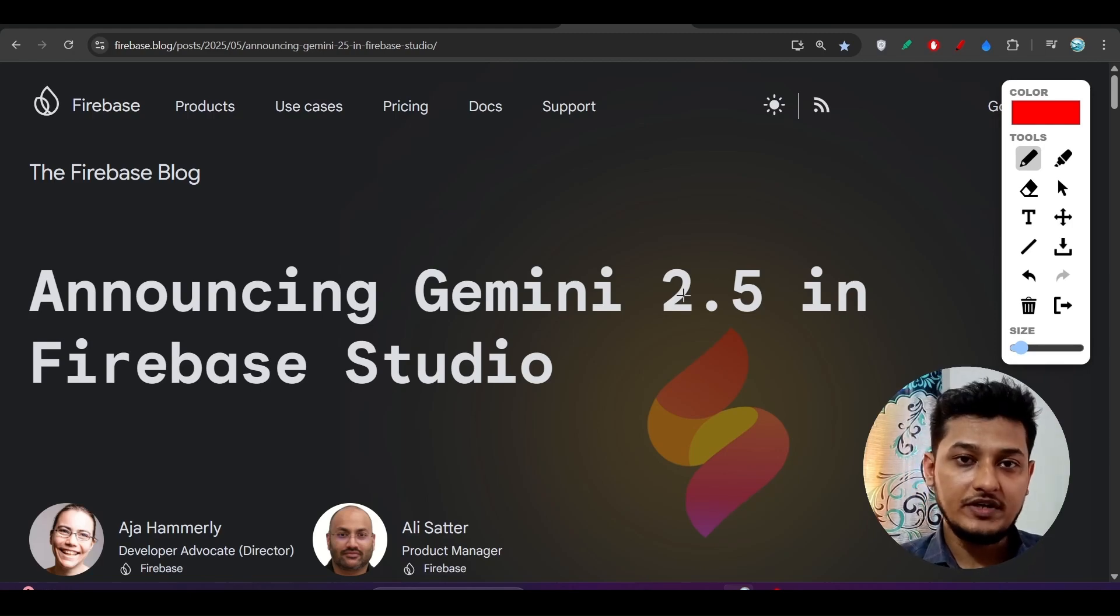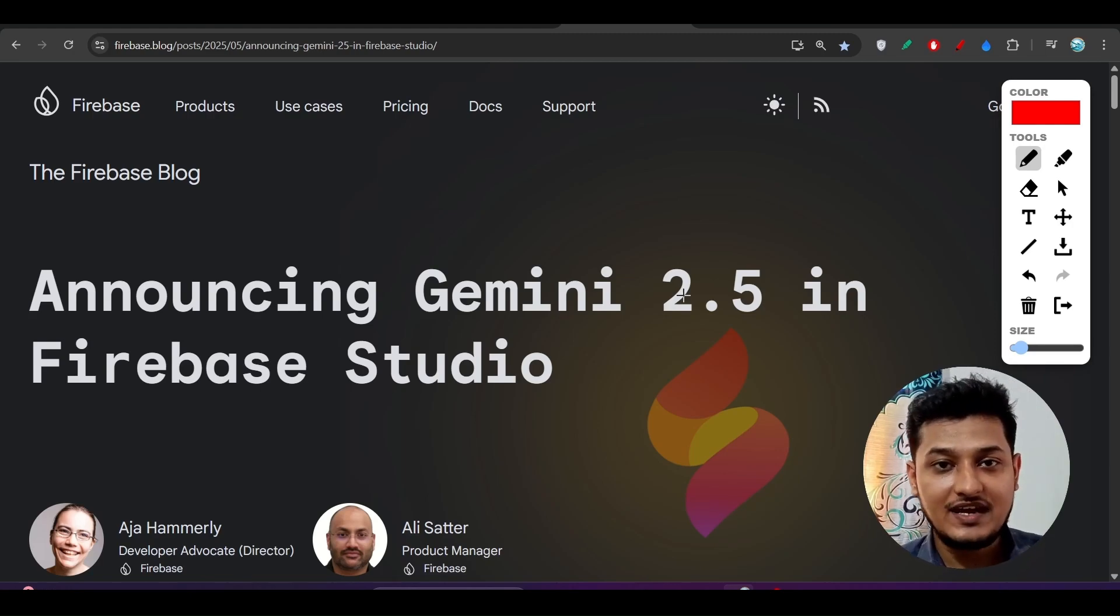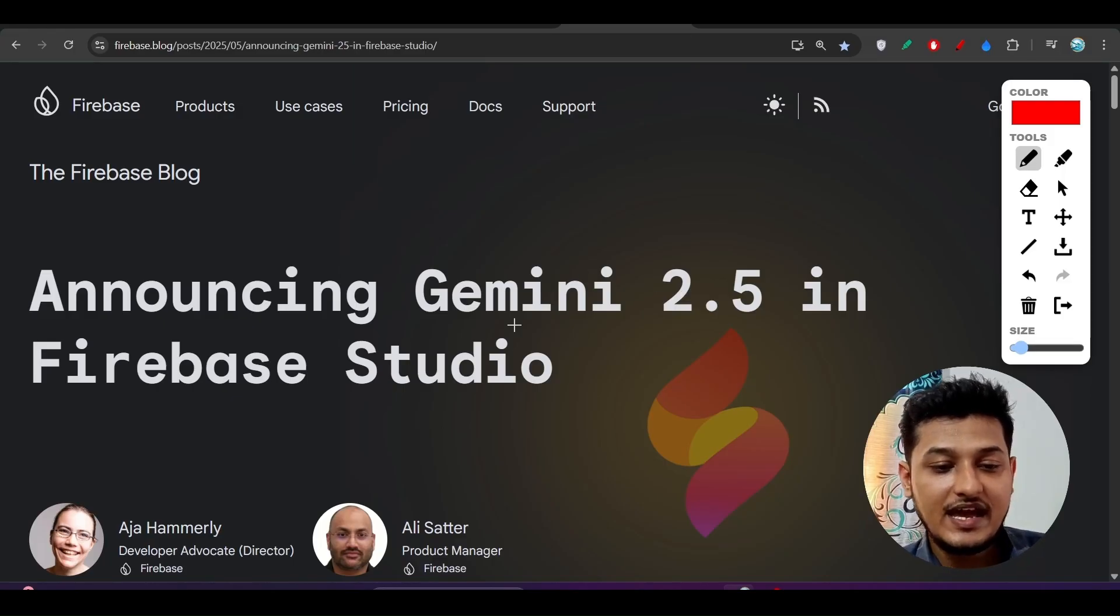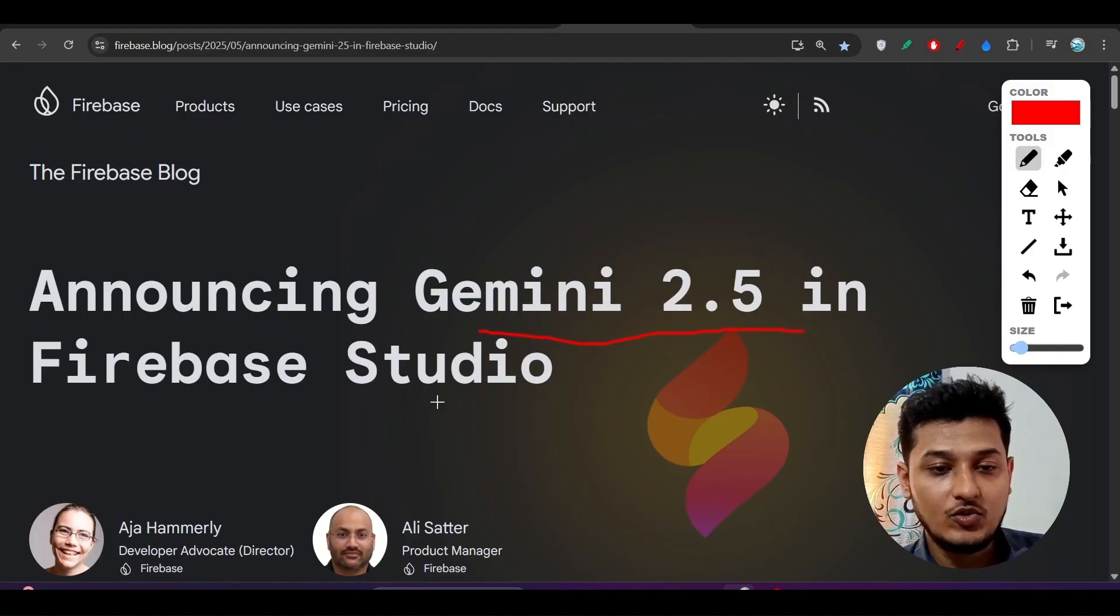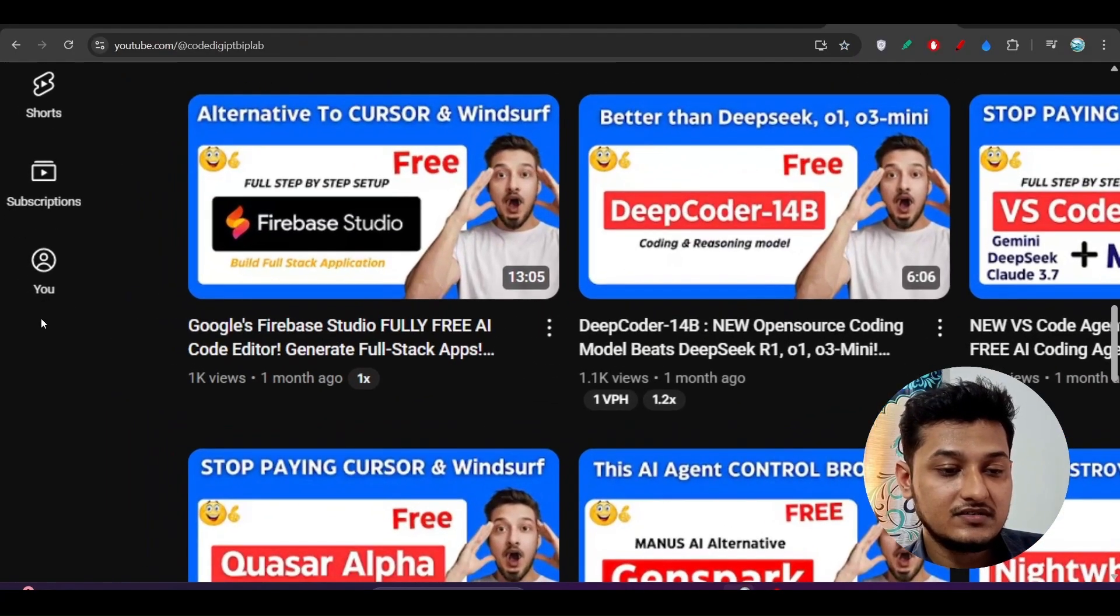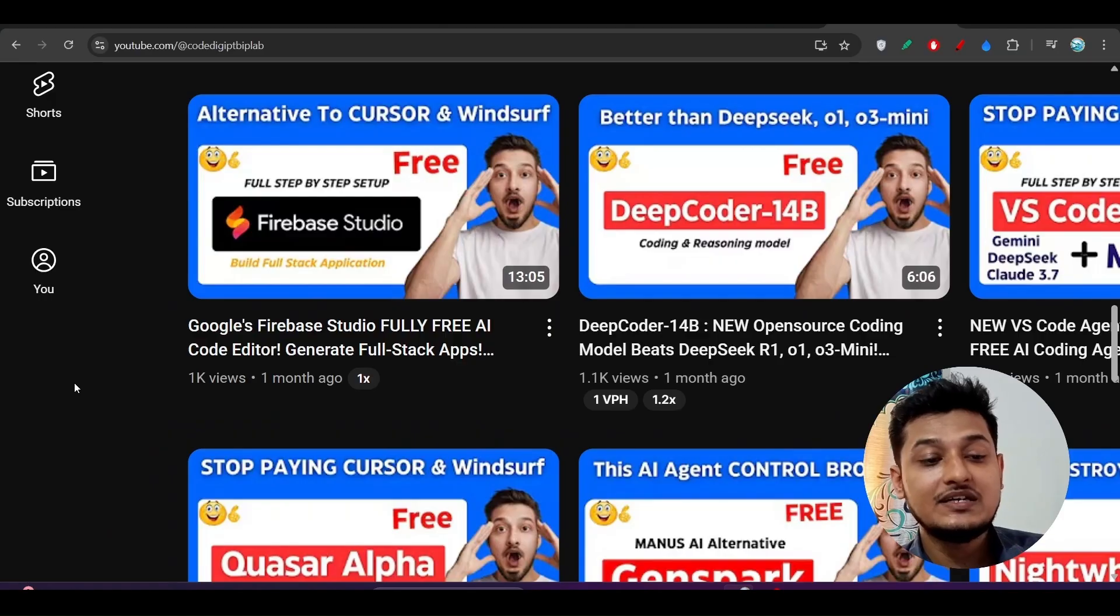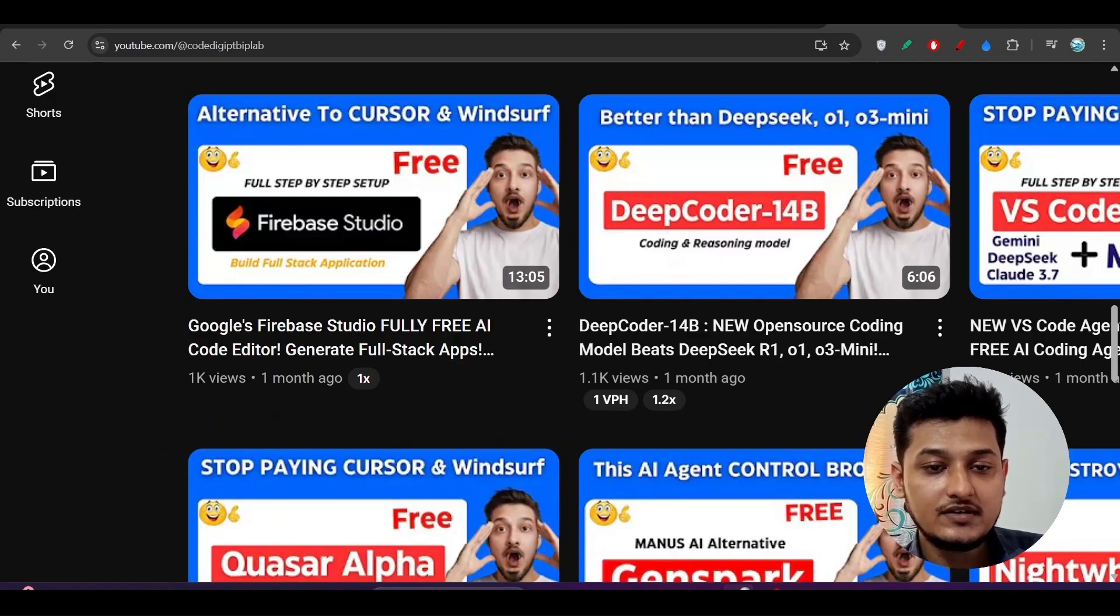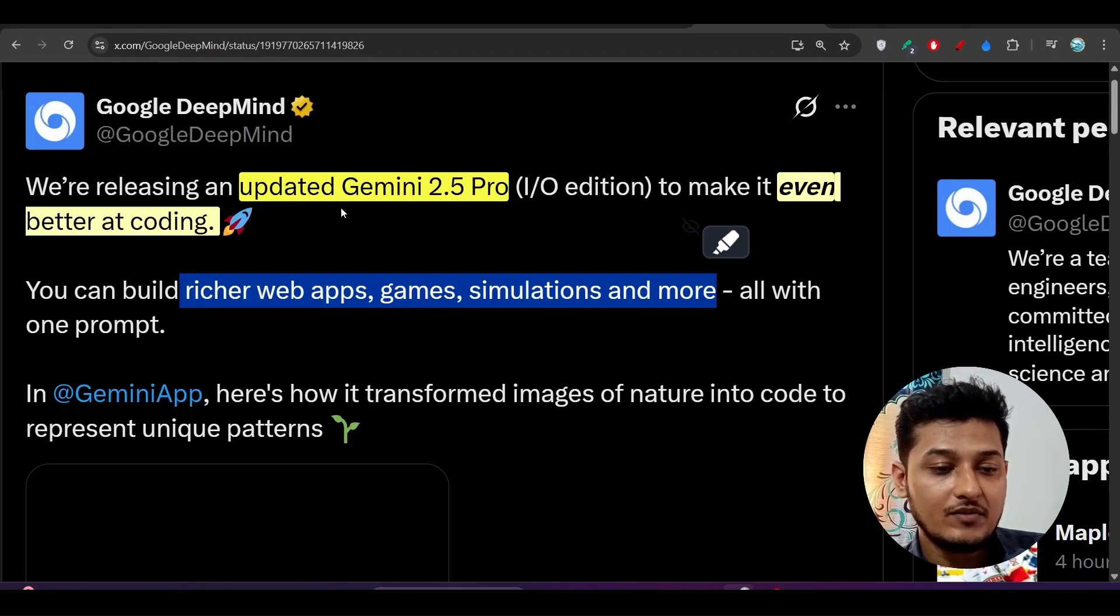Hey everyone, welcome to a new video. Finally, Firebase Studio has published another huge news that they have integrated the latest Gemini 2.5 in their AI code editor. I made a video on Firebase Studio before, but at that time, Gemini 2.5 was not there in this AI code editor.